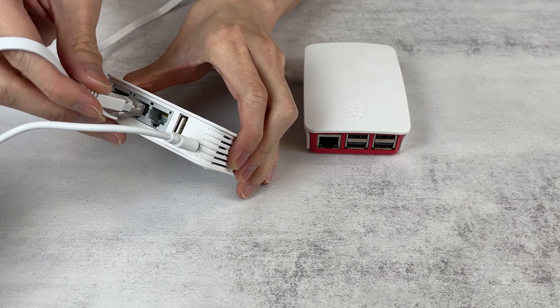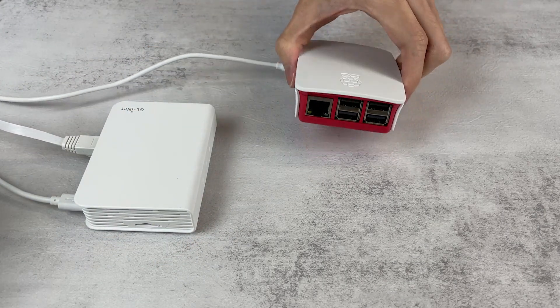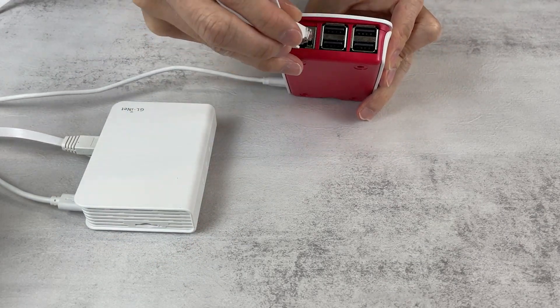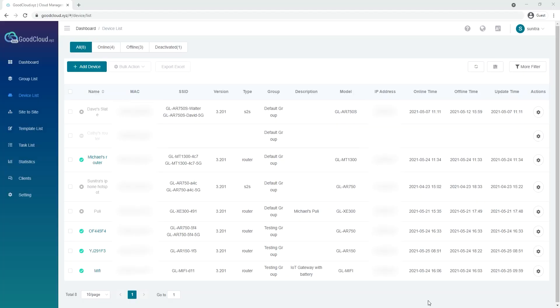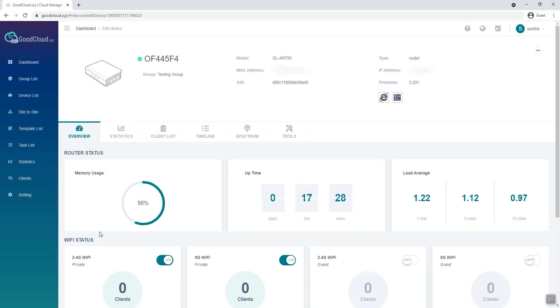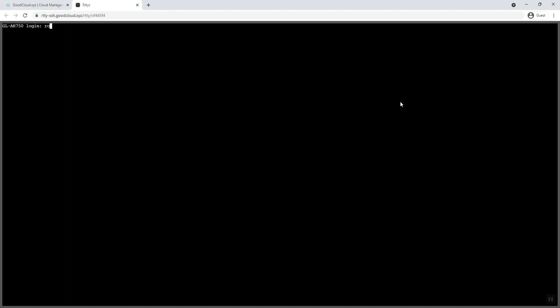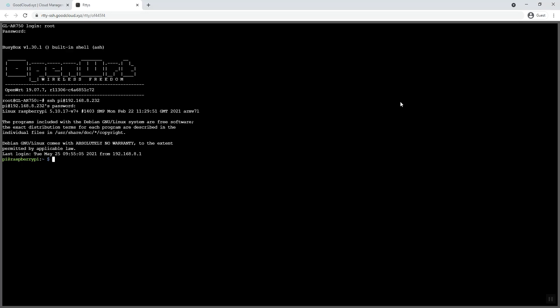To add a Raspberry Pi device, connect your Raspberry Pi device to your computer or to your modem's LAN port. In the GoodCloud device list, go to the router that is connected to your Raspberry Pi and click on the Access Your Device Terminal icon. Enter Root as the username, and enter your router's password to log into your router. Enter SSH-PI, add your Raspberry Pi's IP address, and enter your Raspberry Pi password to log in. After you log in, you can access your device remotely from here.